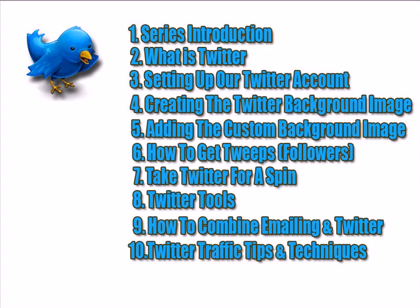In this video, you're going to learn a few easily overlooked techniques to turn your Twitter tweets into a flood of traffic to your web pages and blogs. So, let's go ahead and get on into it.